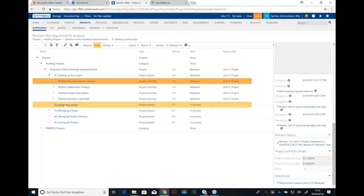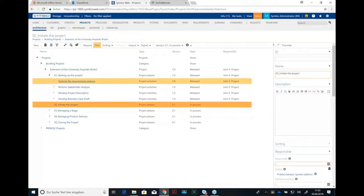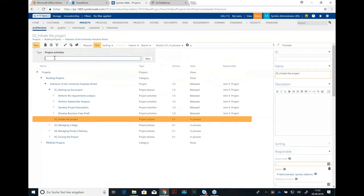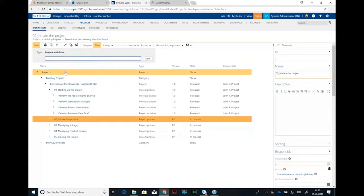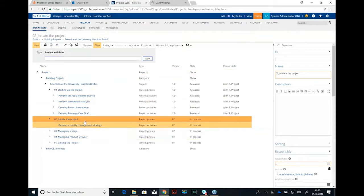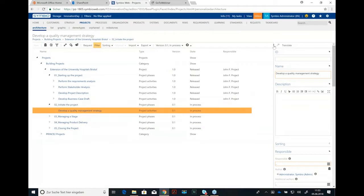I will show you an example in the next phase, initiated project. Now the project activities, let's say missing for the moment, but I will insert one to show you what information can be maintained in the detailed content. Let's say one of the first activities could be develop a quality management strategy. We have one of these activities, and of course we start with an ID. You could add an ID to each of these project activities here.